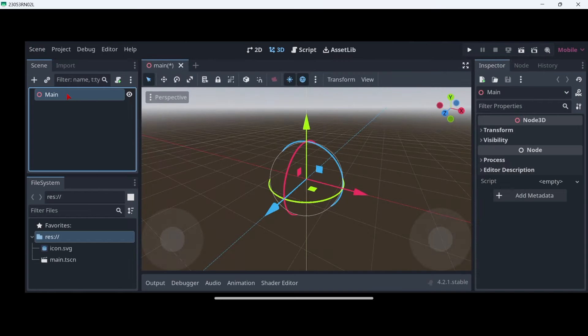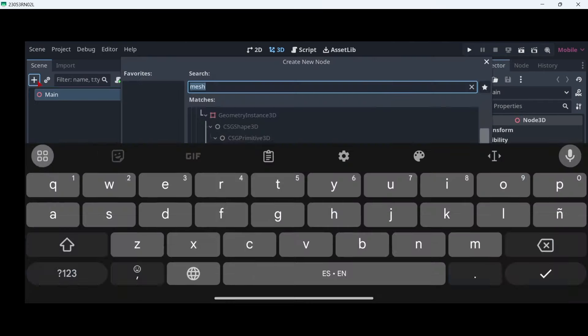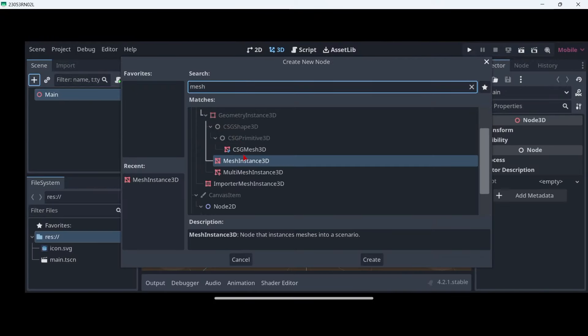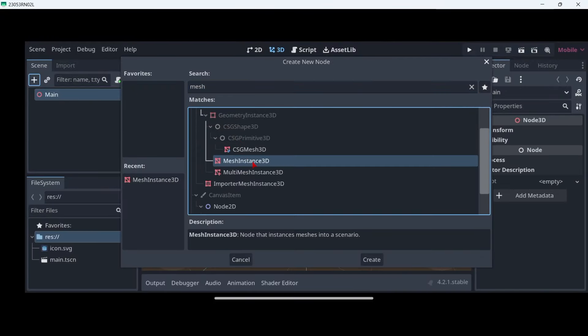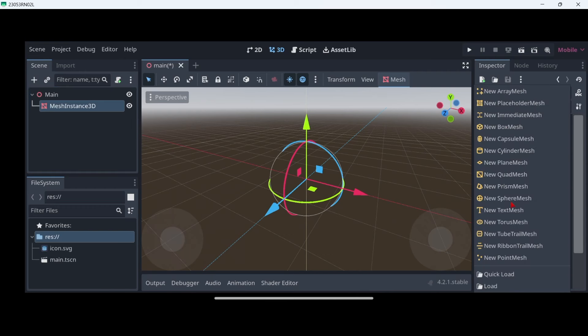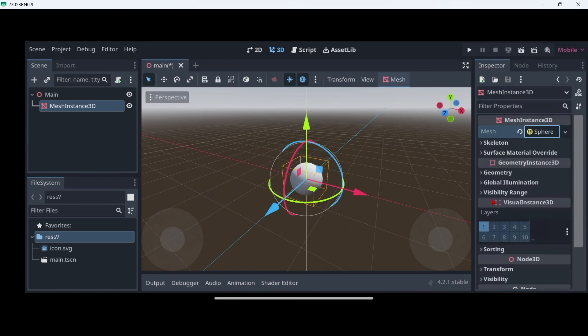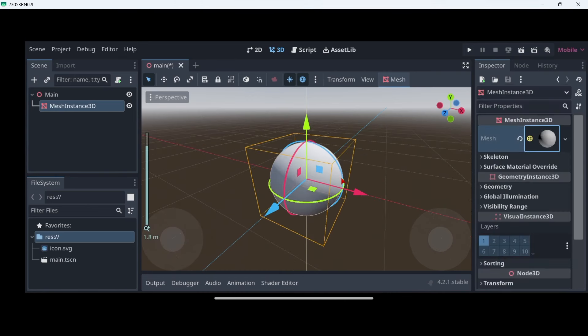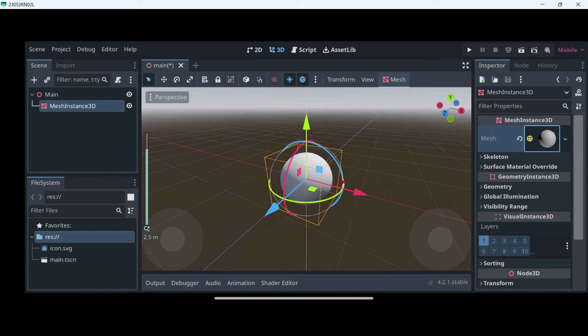Now we can create some shapes. Let's click here add and we will add some mesh instances 3D. Basically mesh instances are the nodes that are used in order to create different shapes. So here in the mesh, if we click here we can see the different shapes that we can create. In this case I'm just going to create a new sphere mesh. And as you can see we have a sphere.